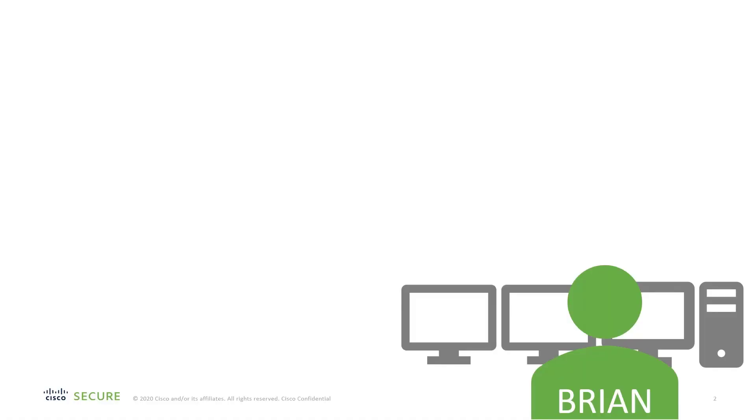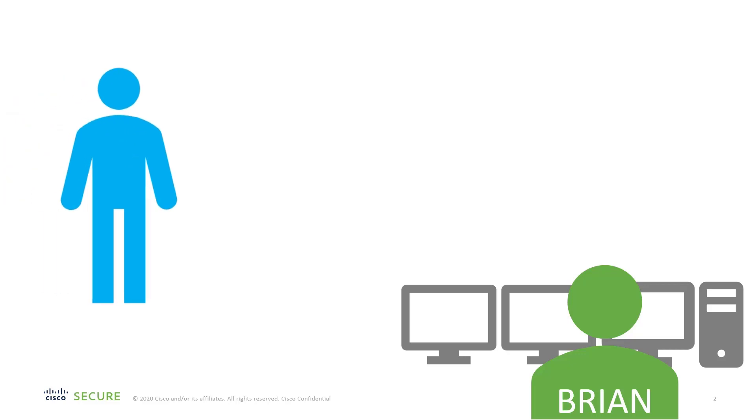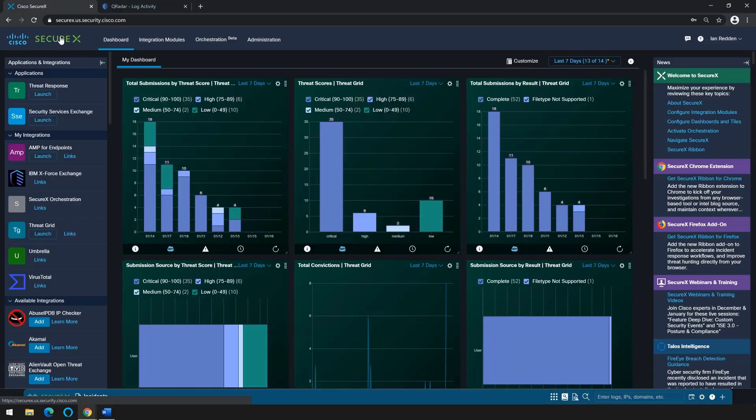Brian starts his day with a quick meeting with the SOC manager. Every day he receives the same question: how secure are we? Unlike other analysts in Brian's industry, he's never been worried about this question as he's powered with both Cisco SecureX and IBM QRadar.